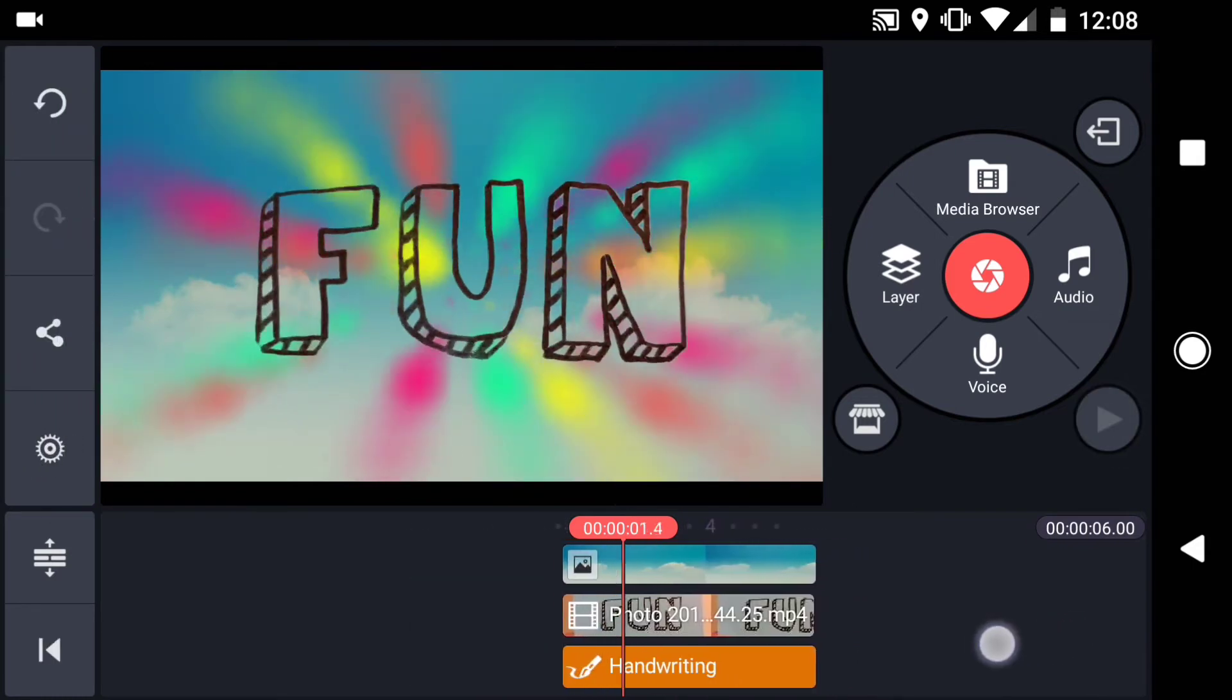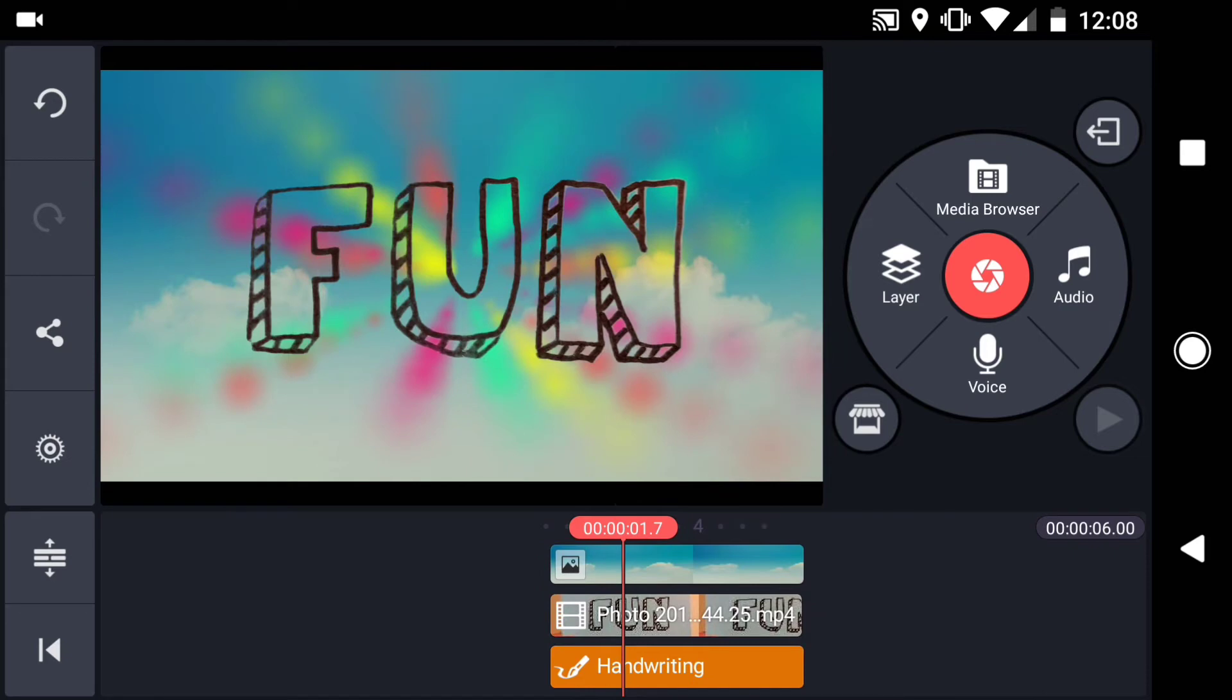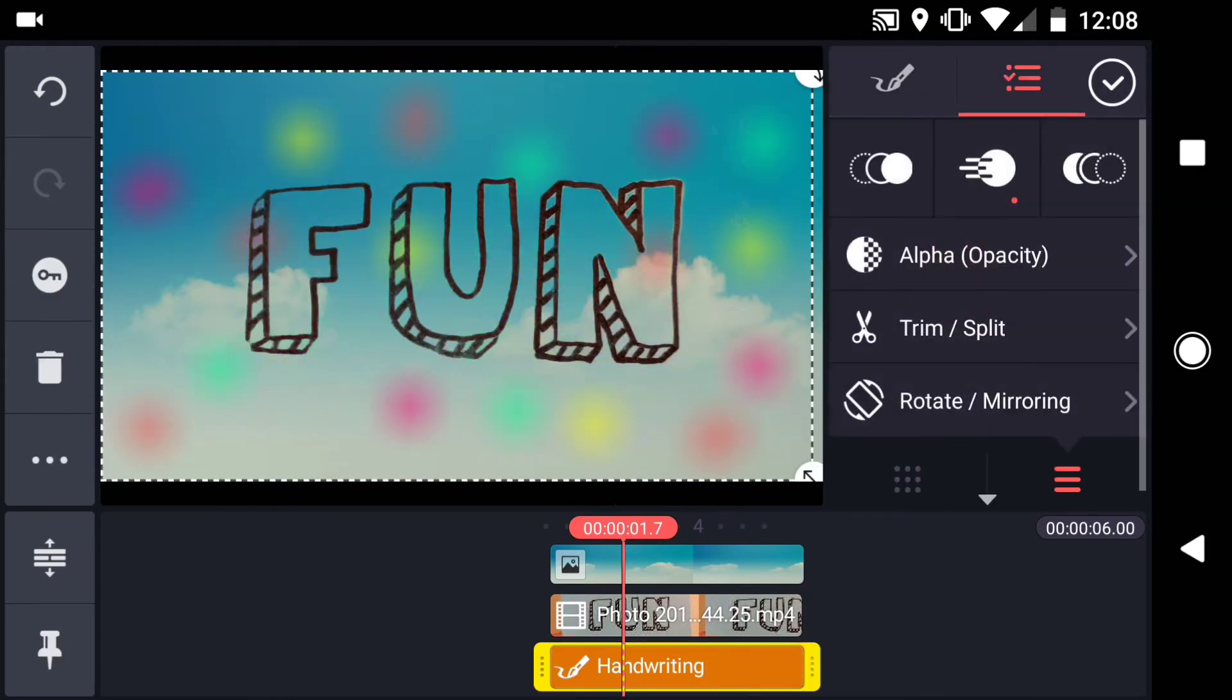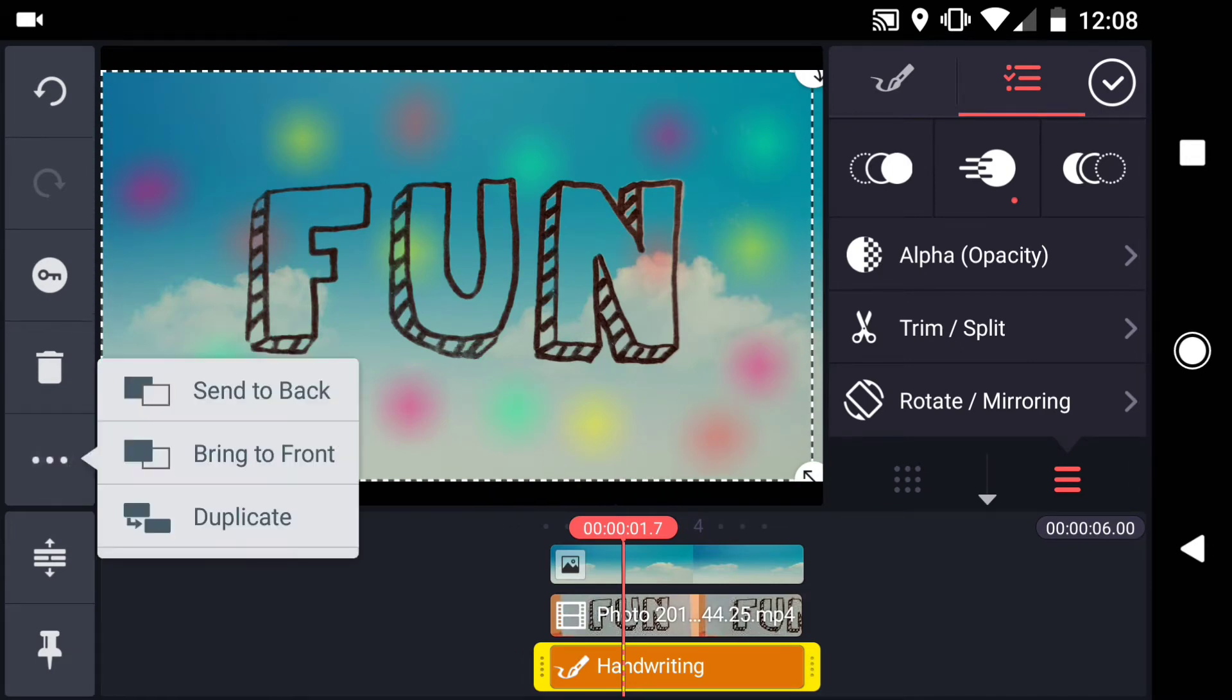If you want to increase the amount of color or randomness in the background, you can duplicate your handwriting layer. Select the menu at left and choose Duplicate.